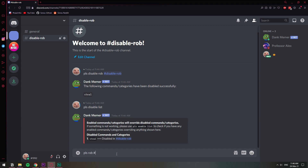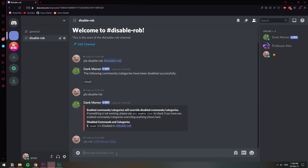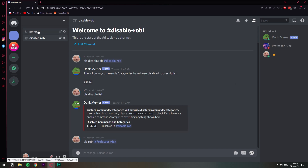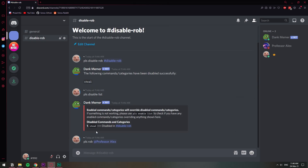If I do 'pls rob' and then this user, it's just not going to respond. Now, what I was trying to explain at the beginning about enabling overriding everything — if I do 'pls enable rob all', basically enabling the robbing in the whole server, even though I had disabled it in this channel, it is going to work because the enable is going to overwrite everything.